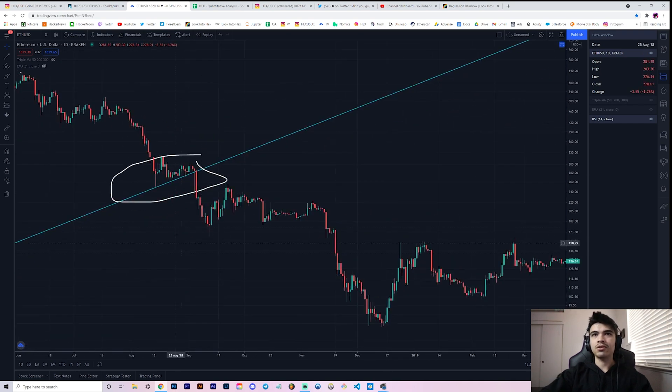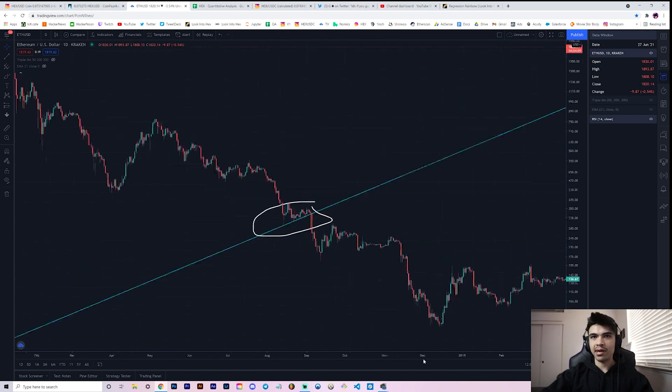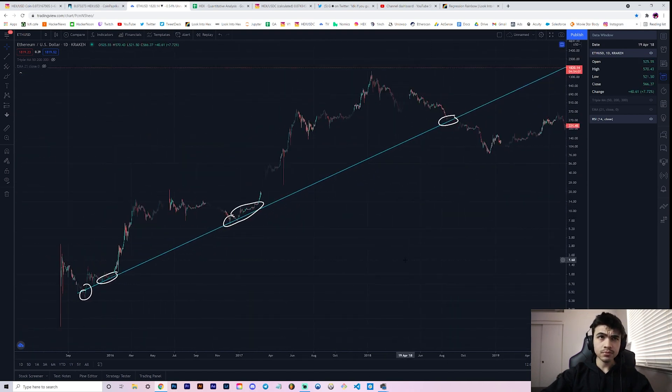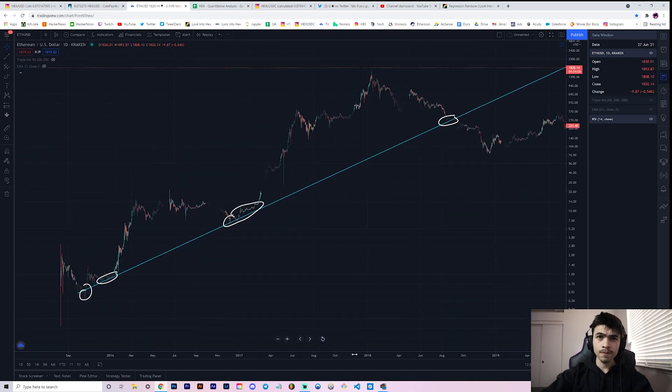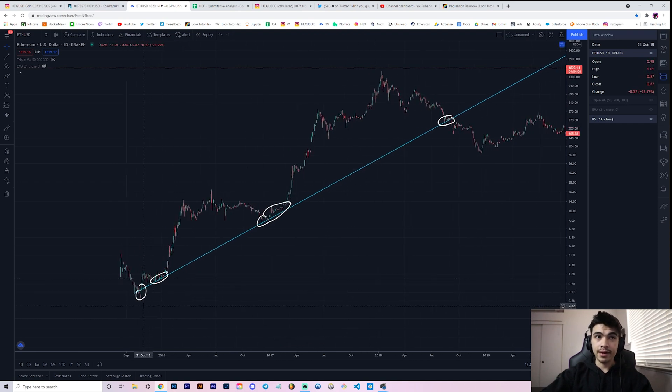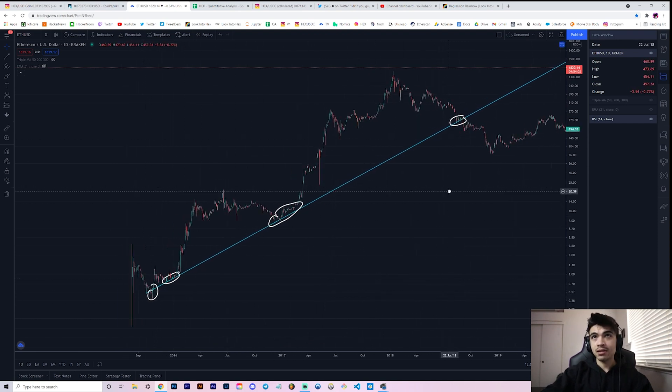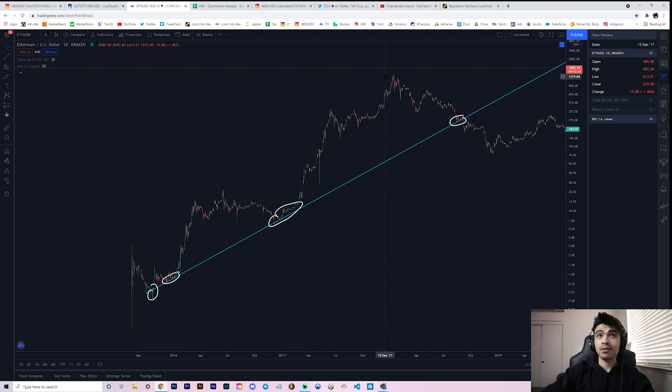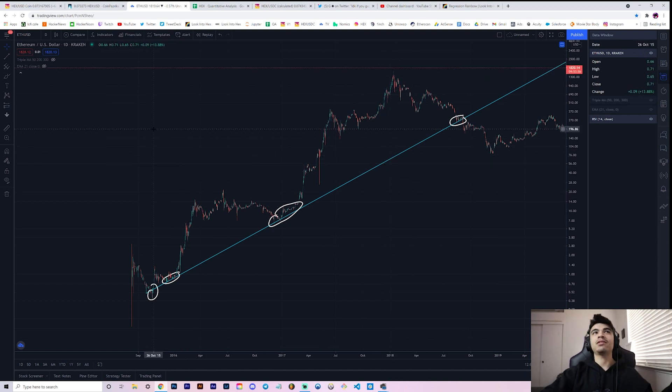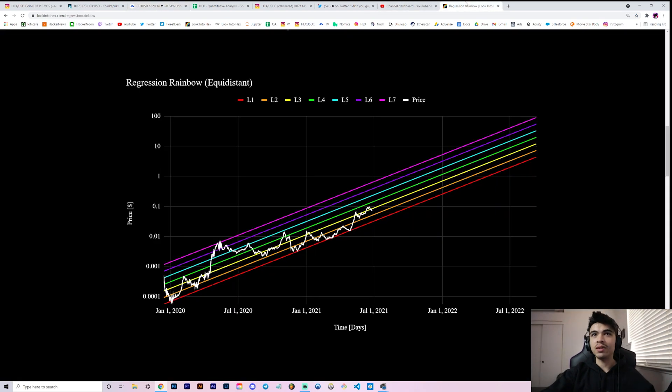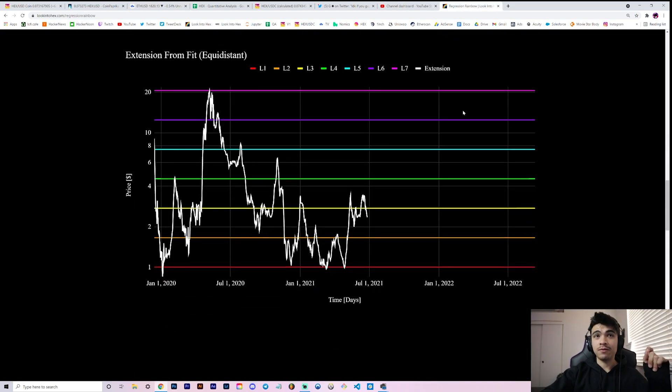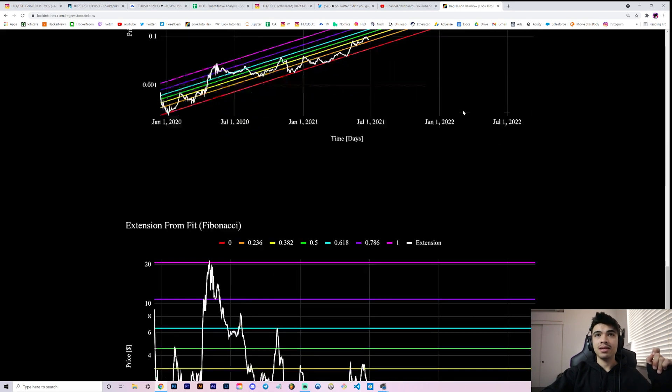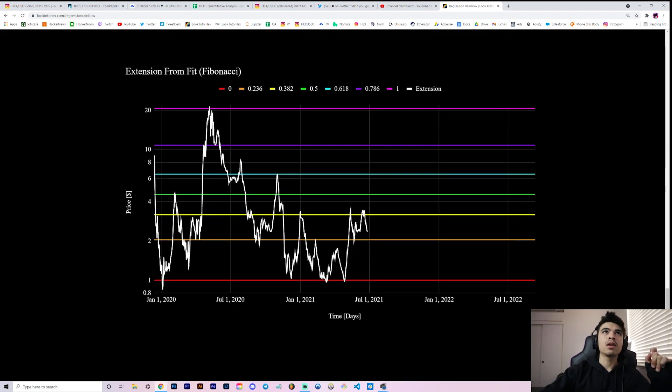Once we broke through it again, it was an absolute waterfall taking us from the high 200s to pretty much the end of that bear market down to like 80 bucks. What happens when you fit a line through multiple data points and then take a maximum extension from that data point and then fit a set of lines? Well, you get a regression rainbow, which is what we did on HEX.